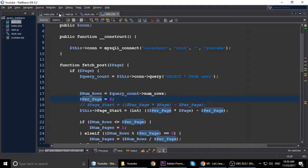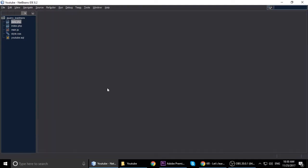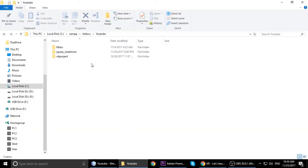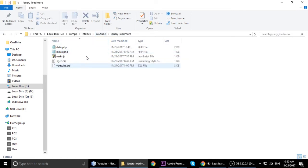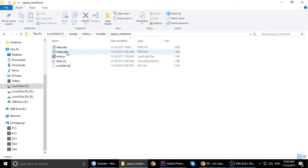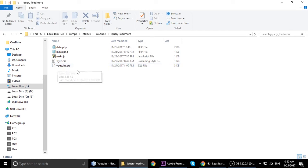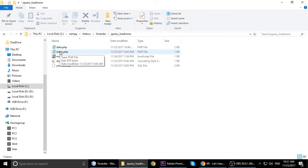I'm closing everything here because we will see it step by step. I'm currently in htdocs, inside a YouTube folder, and we have a project called 'jquery-load-more'. We have lots of files here: data.php, index.php, main.js, style.css, and I have a backup of my MySQL database which is youtube.sql. First we will look at index.php, open it in our code editor.